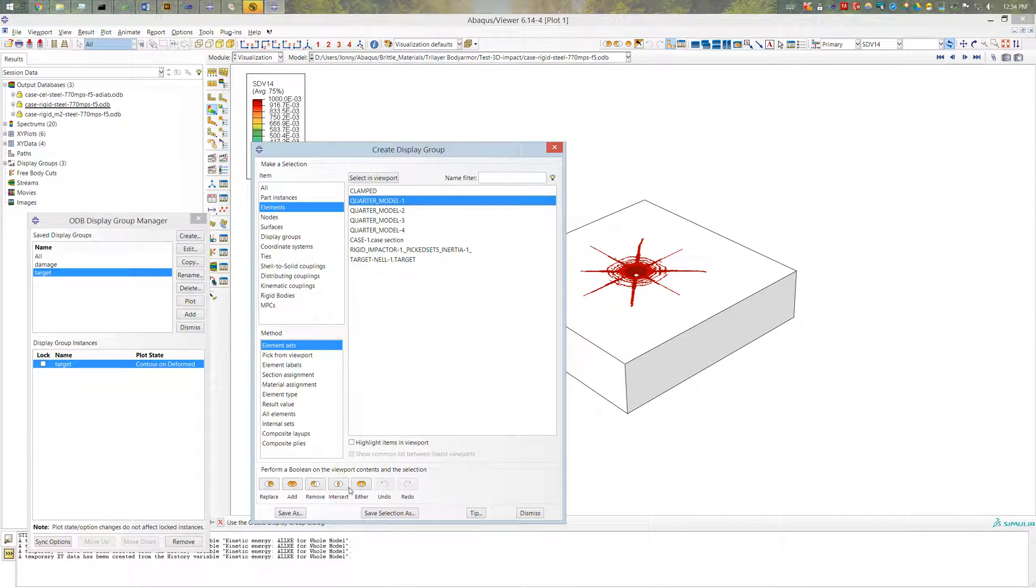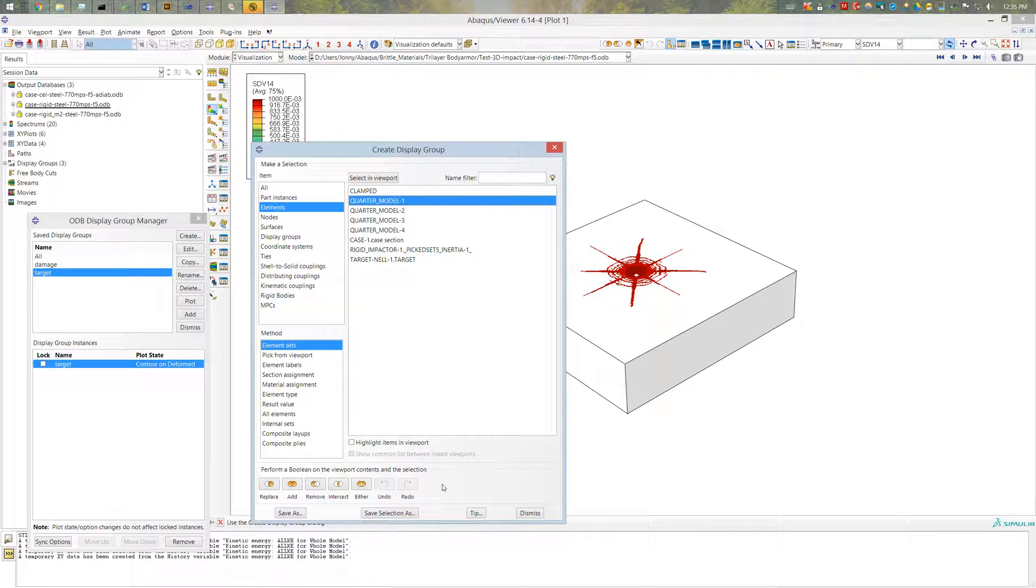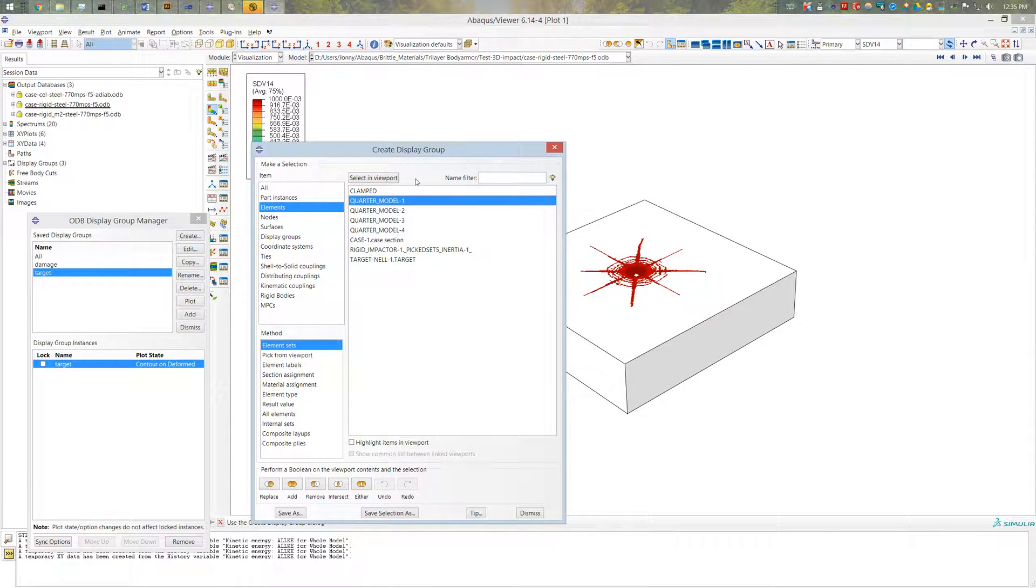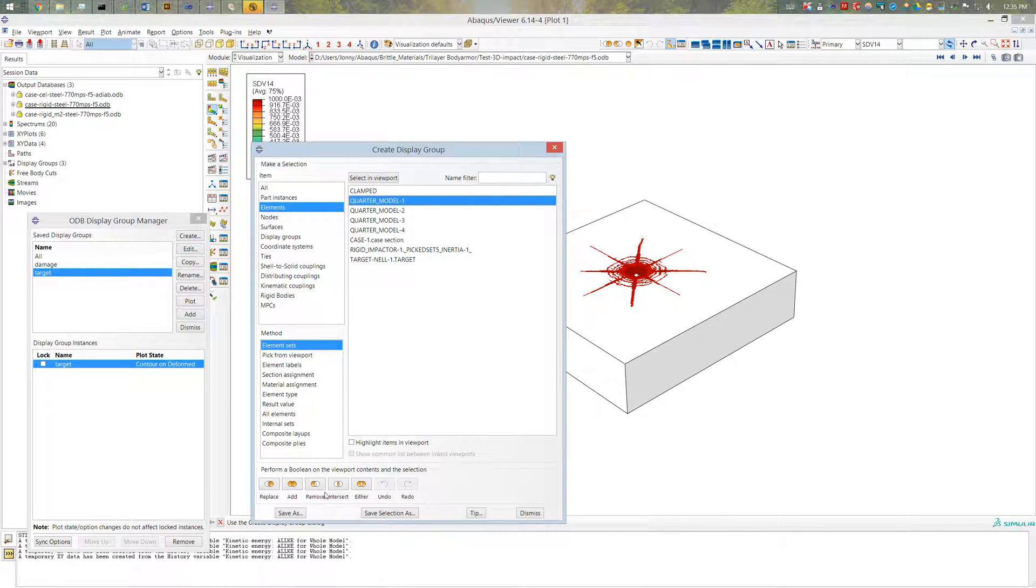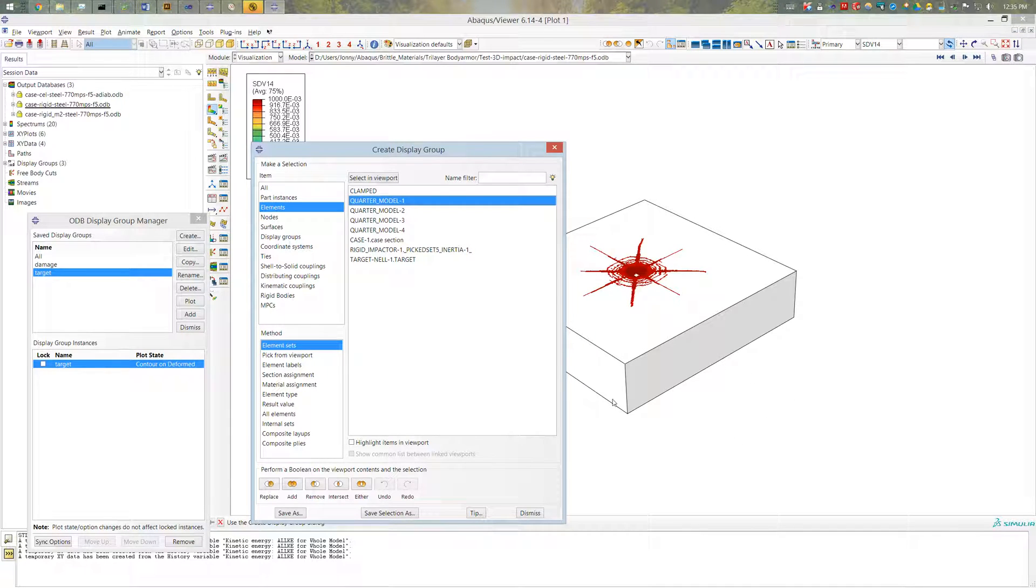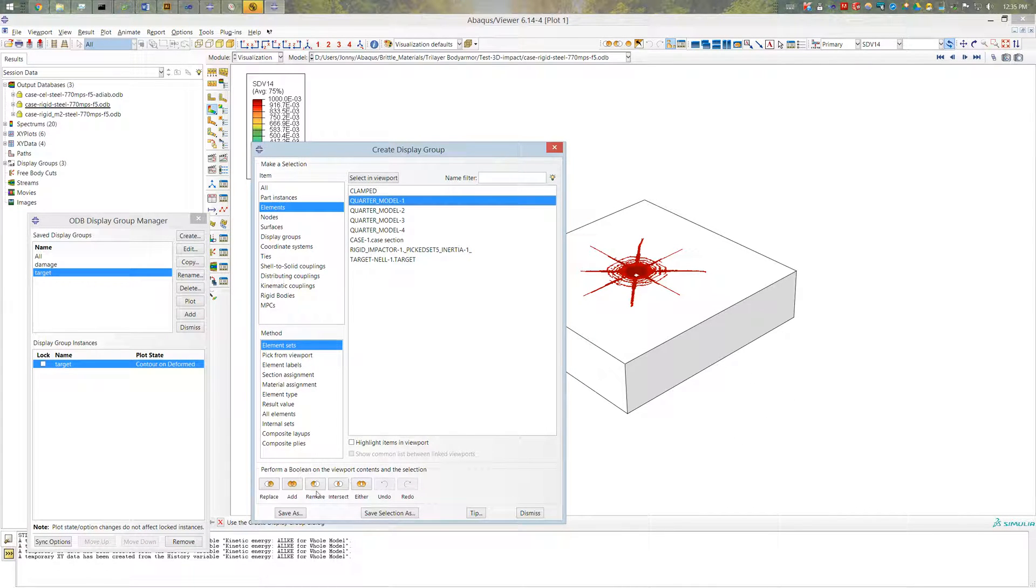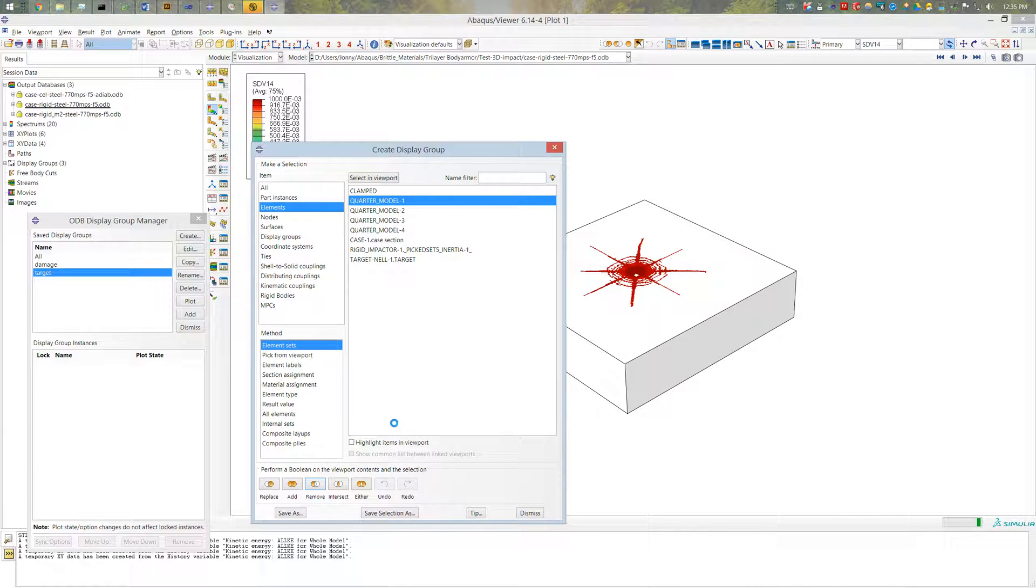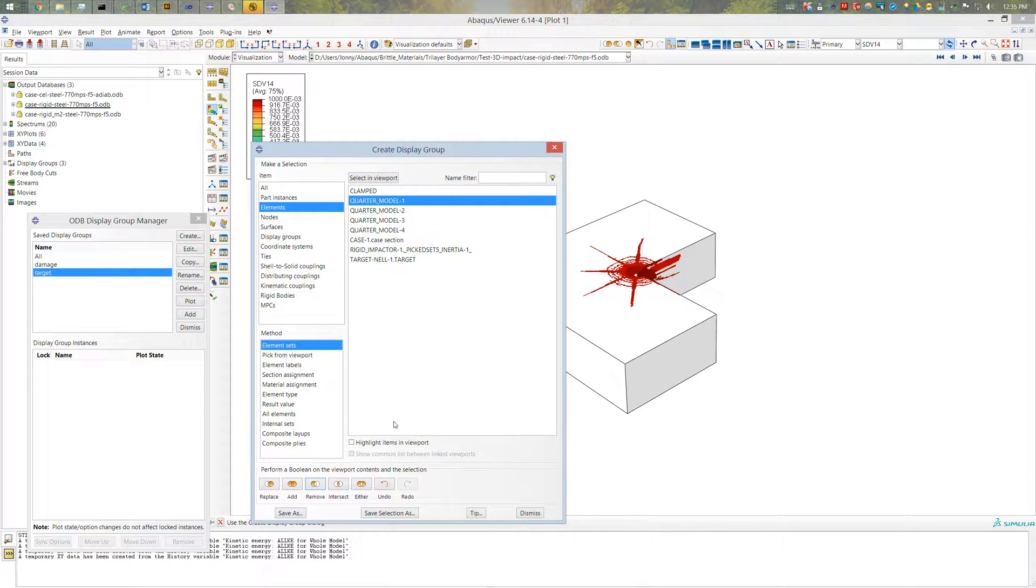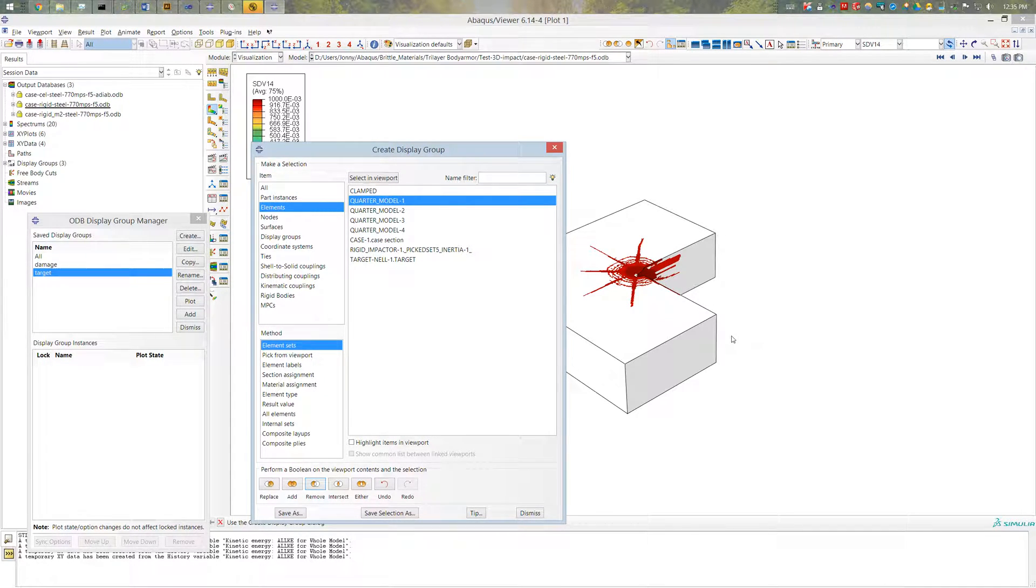I'm going to go ahead and pick from these boolean options down here. So these boolean options will allow you to take whatever you selected, in this case the quarter of the model, and perform a boolean option on what is in the viewport, which is currently this target right here. And I'm going to go ahead and remove that. And that will remove, I'm sorry it's this quadrant right here. And that will remove that quadrant.